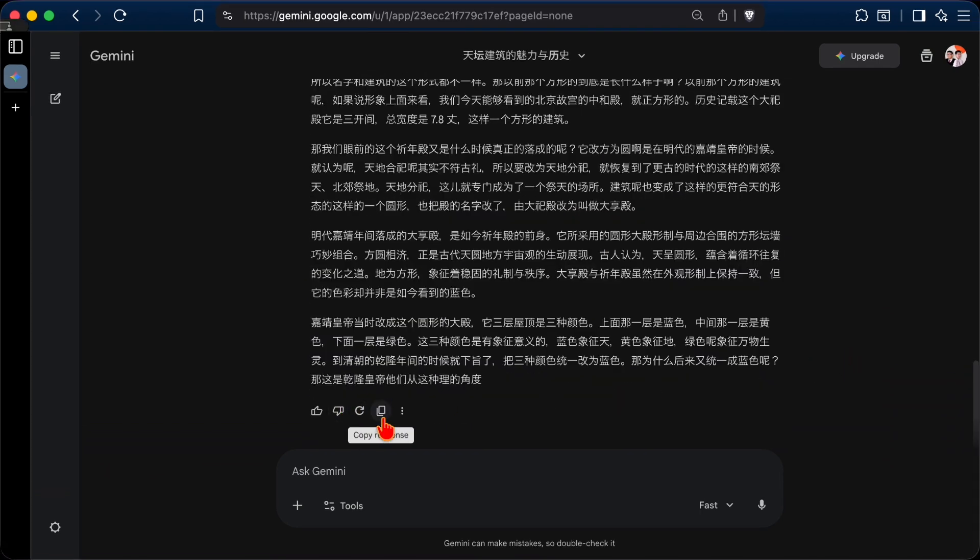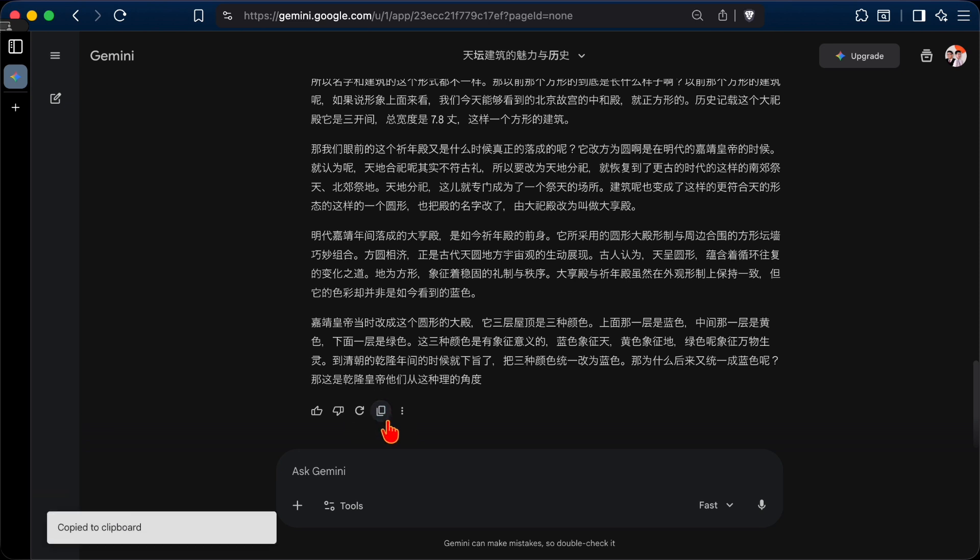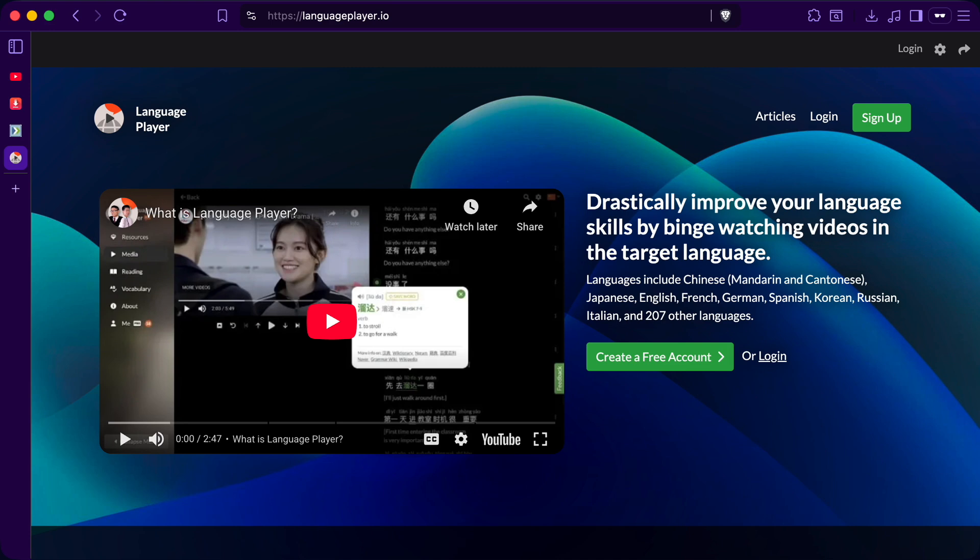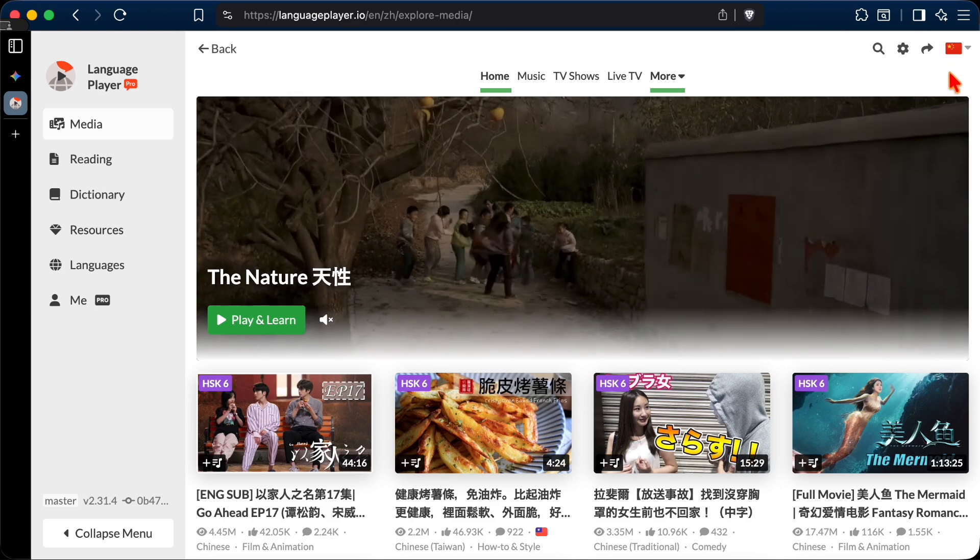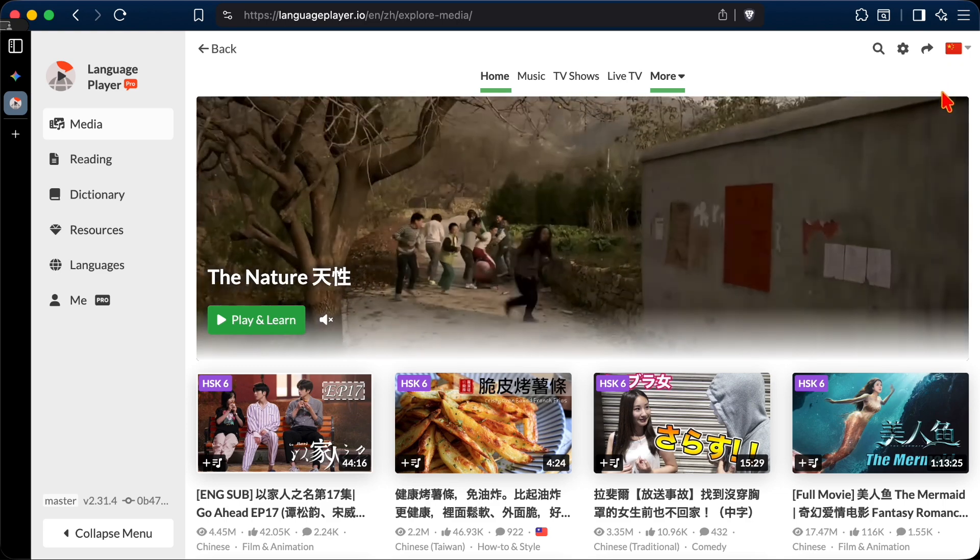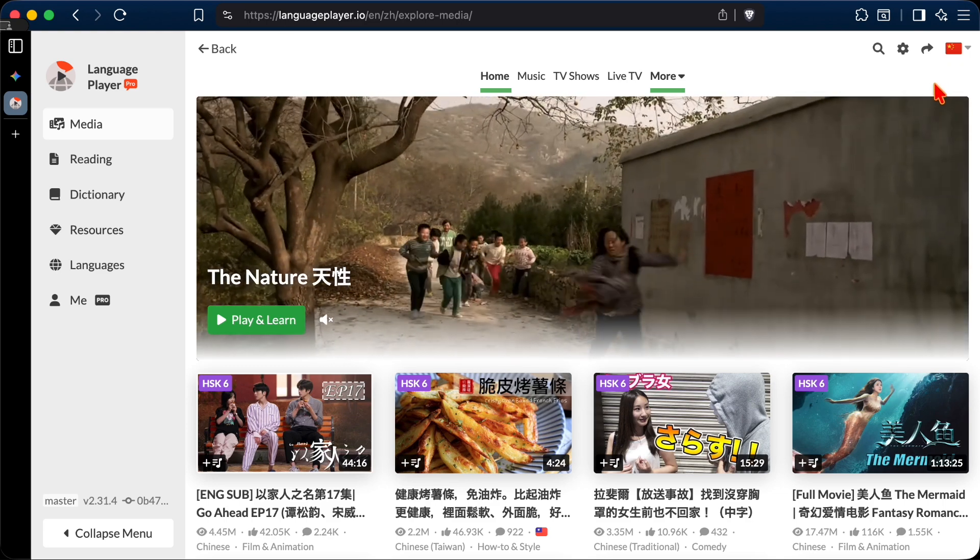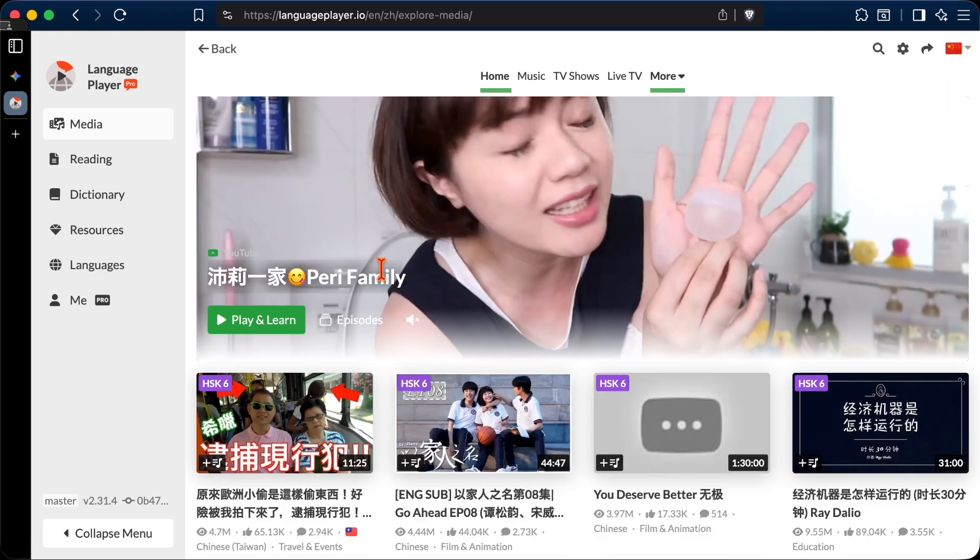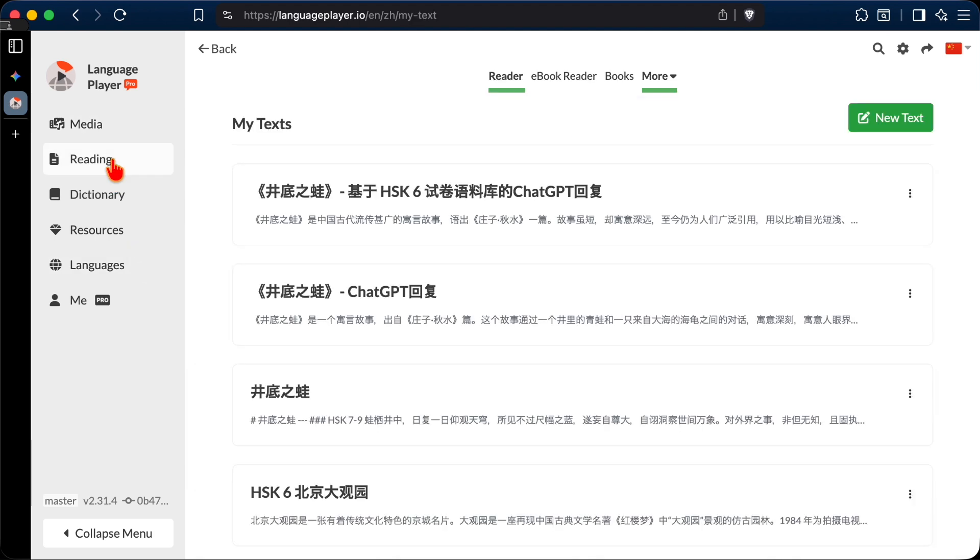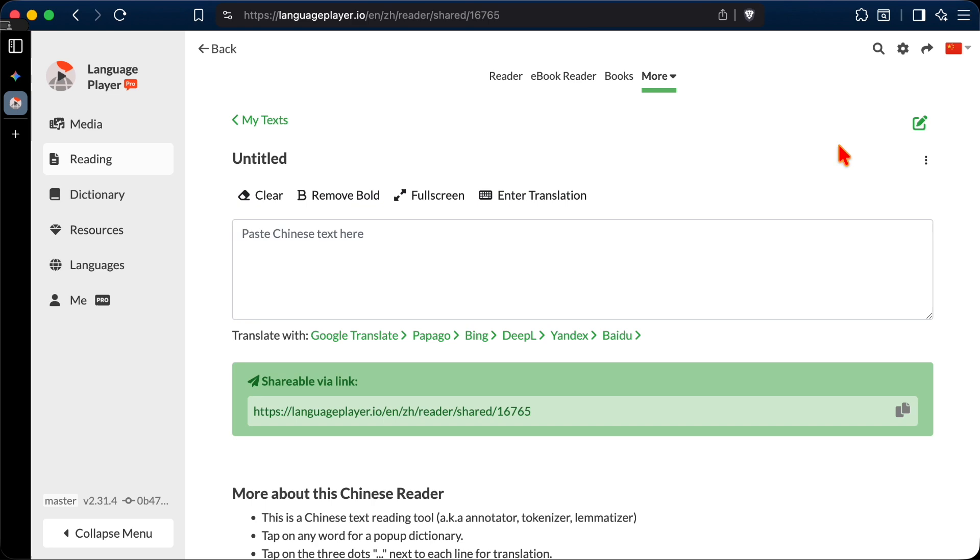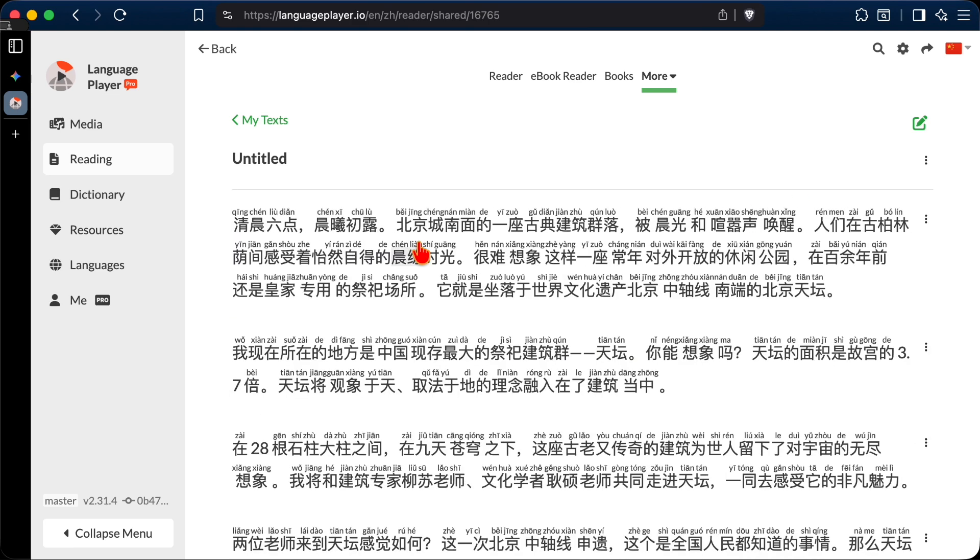Once the transcription is done, we can now copy the output into Language Player for studying. Let's click the Copy button to copy the text. Then, we go to Language Player, which can be accessed from the URL languageplayer.io. You need to create a free user account if you haven't done so already. Once you're in, make sure that Chinese is the language being studied, as indicated by the flag on the top right corner. Now, let's navigate to Reading. Then, create a new text. Then, paste in what we copied from Gemini. Now, as you can see, the text is now interactive, and we can click on any word to look it up.